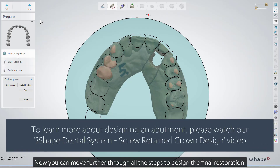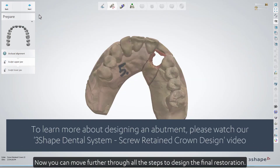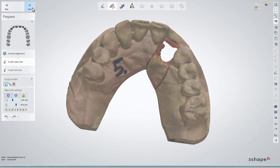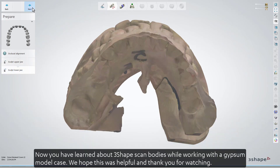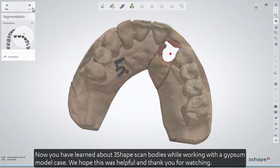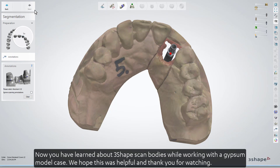Now you can move further through all the steps to design the final restoration. Now you've learned about 3-shape scan bodies while working with a gypsum model case. We hope this was helpful, and thank you for watching. We'll see you next time.